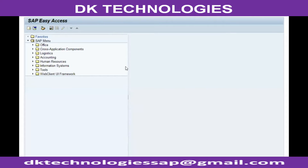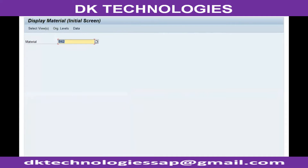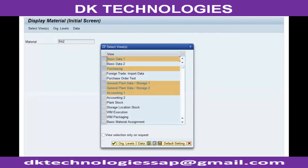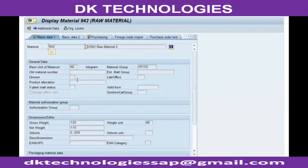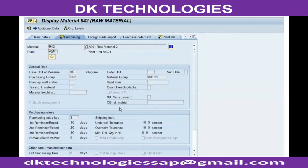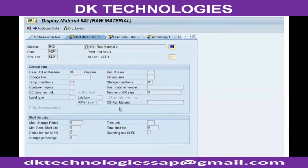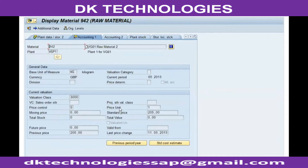After using the material, if certain users need to be given access only to check the data and should not be allowed to make any changes, they are given access to MM03, which is used to display the material master. All the data in MM03 will be in display mode or non-editable mode. This transaction is usually given to users who are not authorized to make changes but are authorized to check the data.